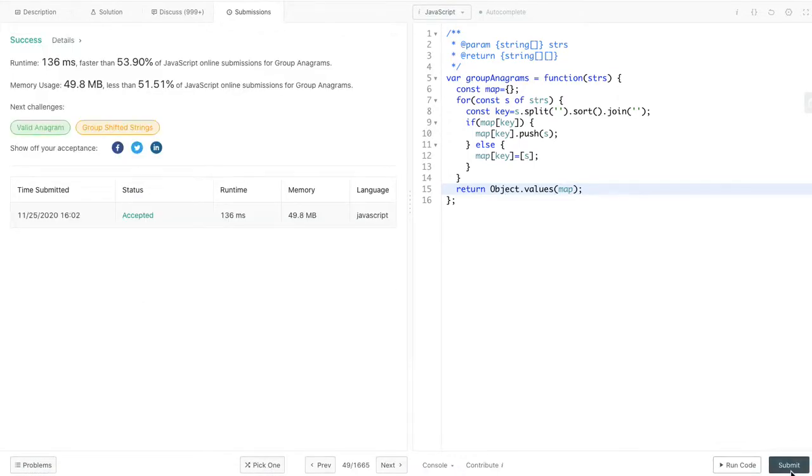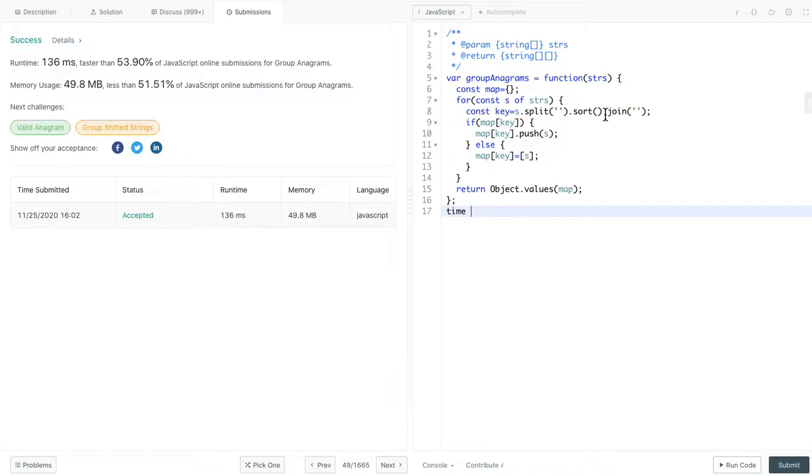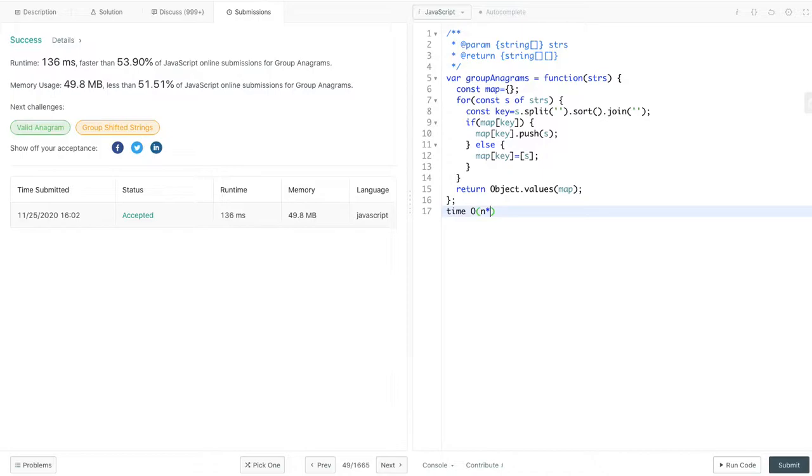Let's look at the complexity here. For time complexity, the outer loop, the complexity is O of n. n represents the length of the input array. And the time complexity for this sort in general is O of k log k. k is the maximum length of a string in the input array. So as a result, the result for the time complexity is O of n multiplied k log k.